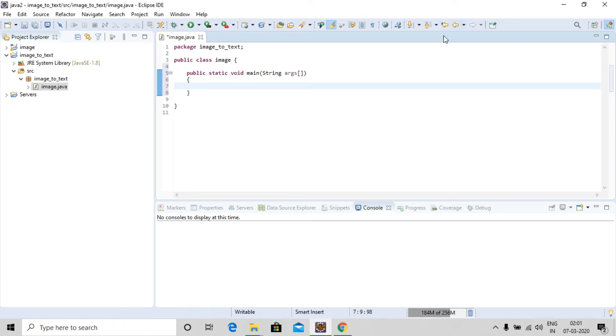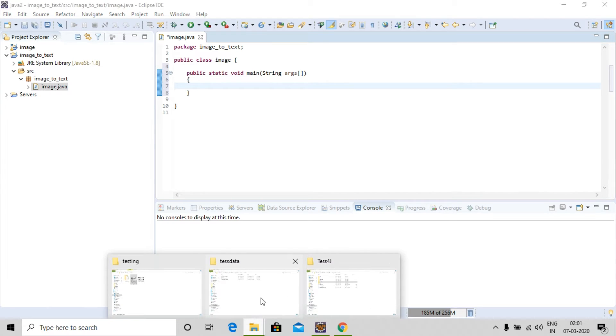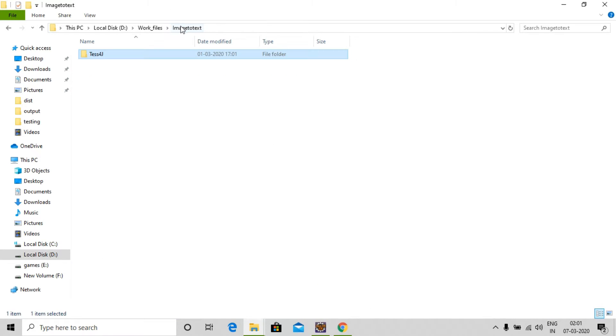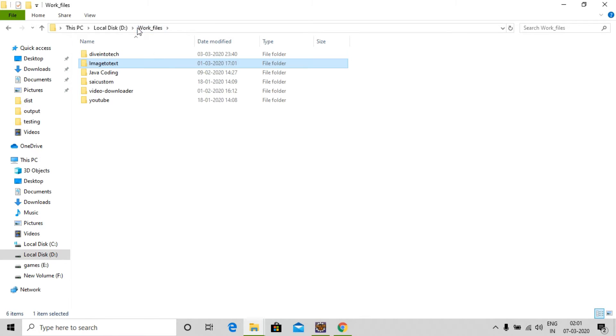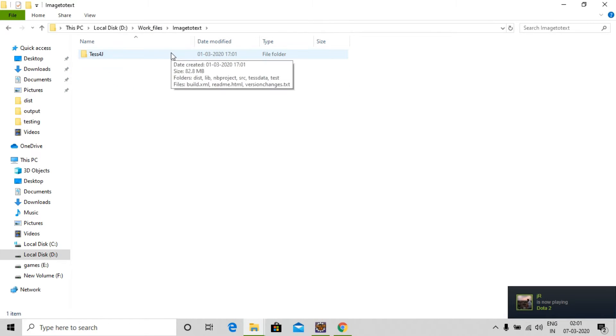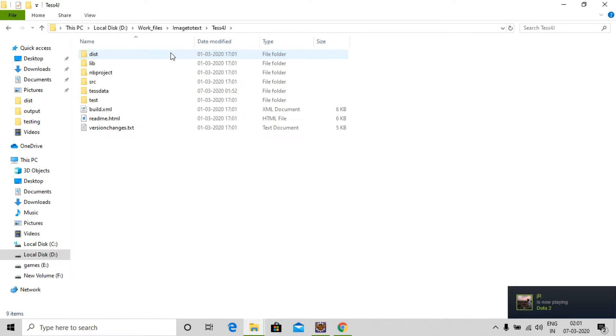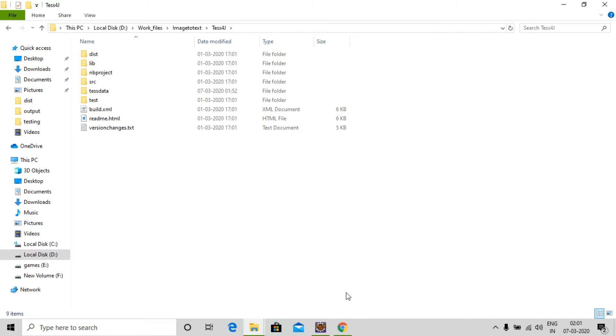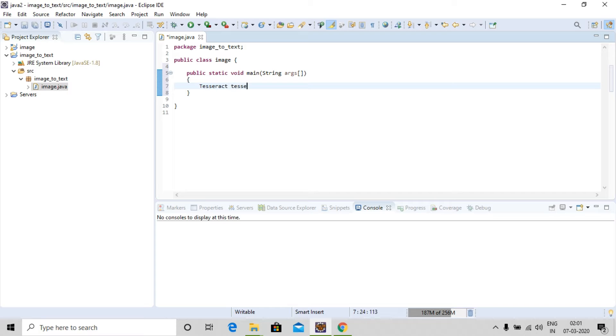After the download, you need to make a folder and extract all the files there. The files would look something like this. Now let's write the code: Tesseract tesseract equals new Tesseract.